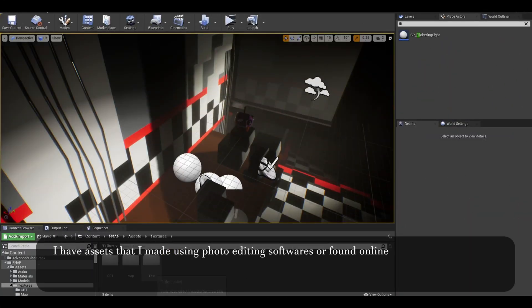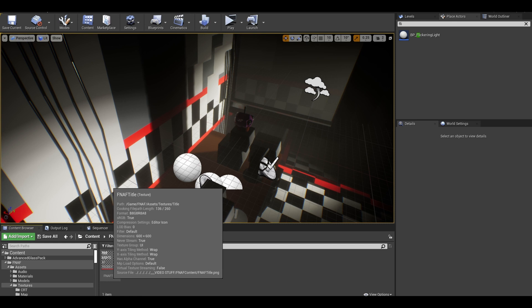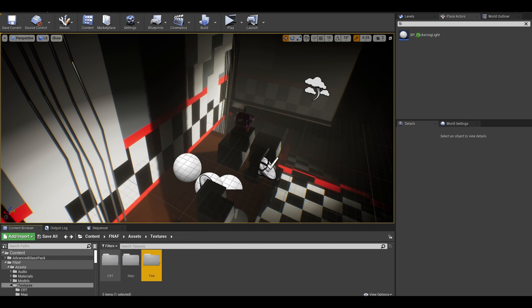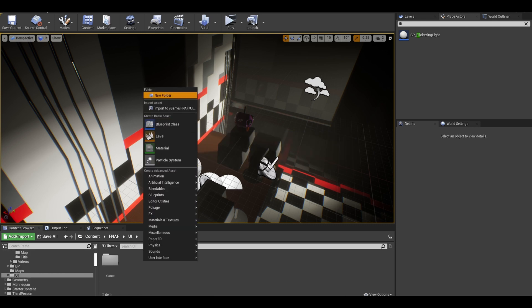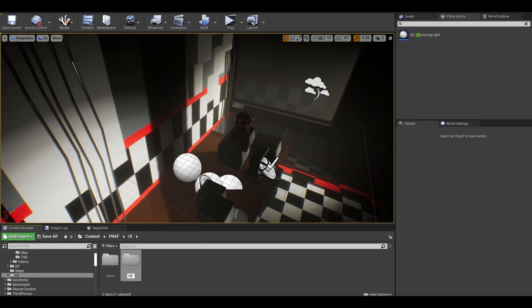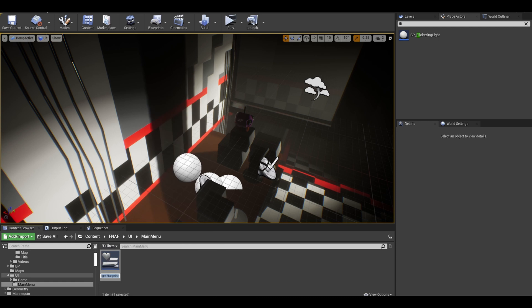First import any textures that you have for the main menu like the title image or background images. I also found this CRT noise texture as the overlay. Now, create a folder and make a widget.